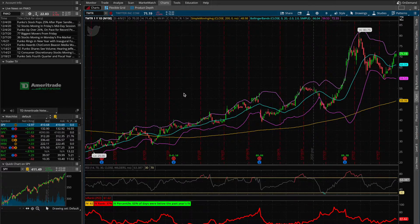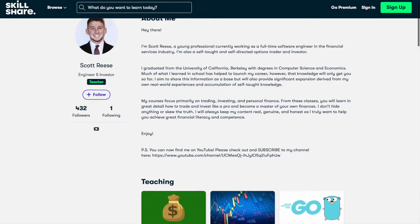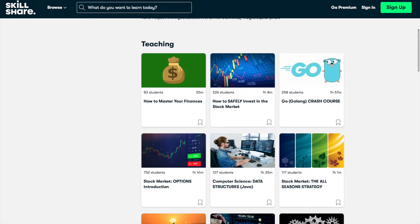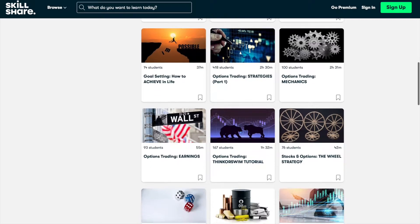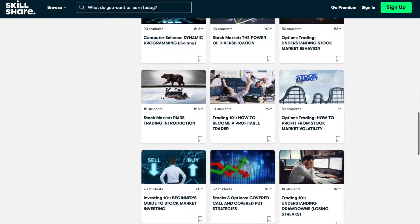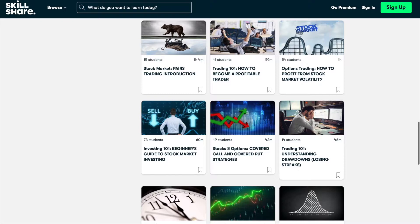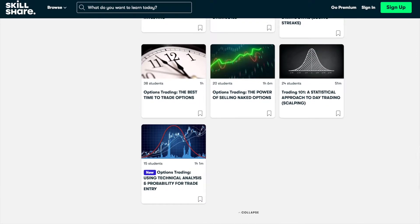Before I get started, for those of you who are new to the channel, I also teach on Skillshare, where you can take my very in-depth classes on options trading and stock market investing. I've provided links to some of my introductory courses in the description below, so be sure to check those out. When you sign up using any of those links, you'll get a two-week free trial.